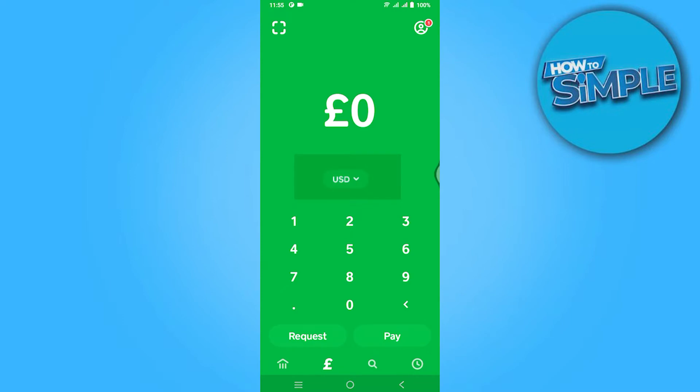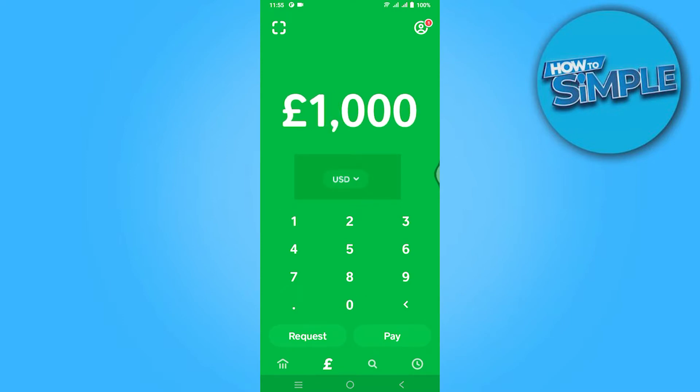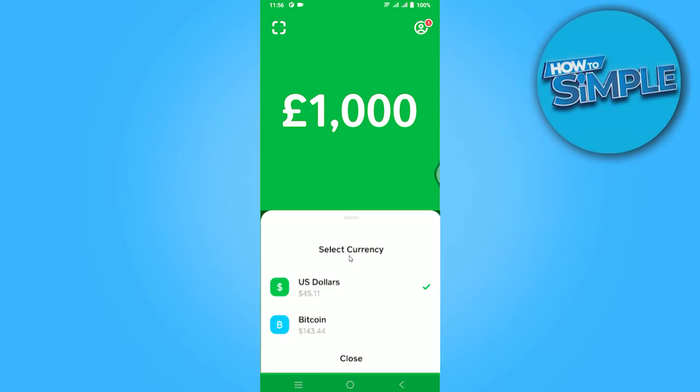Follow me along the video. First of all, open your Cash App application. You have to click on the USD button and click on it — this will open up the Bitcoin option and your currency option. You have to select Bitcoin.